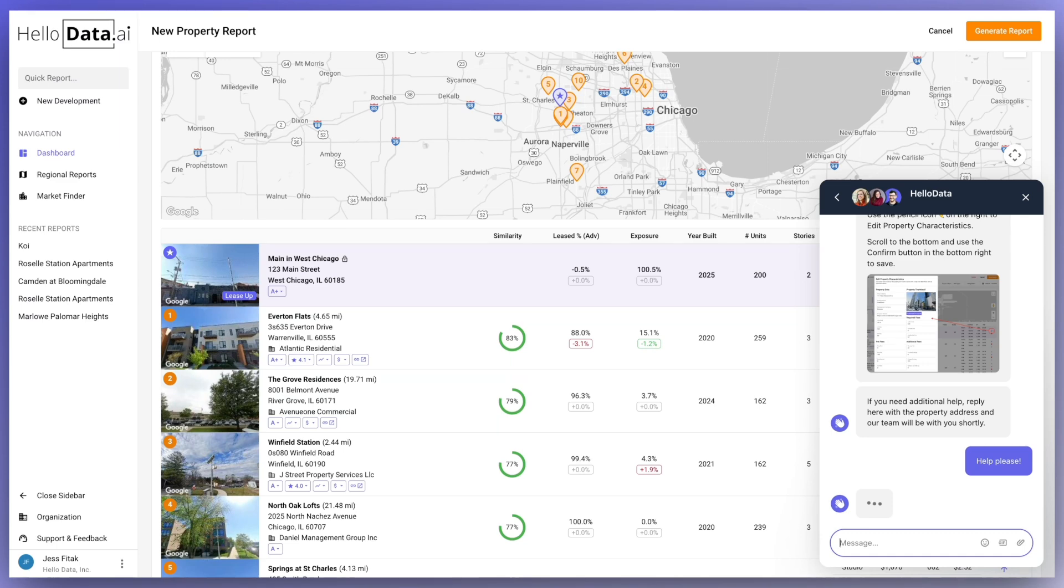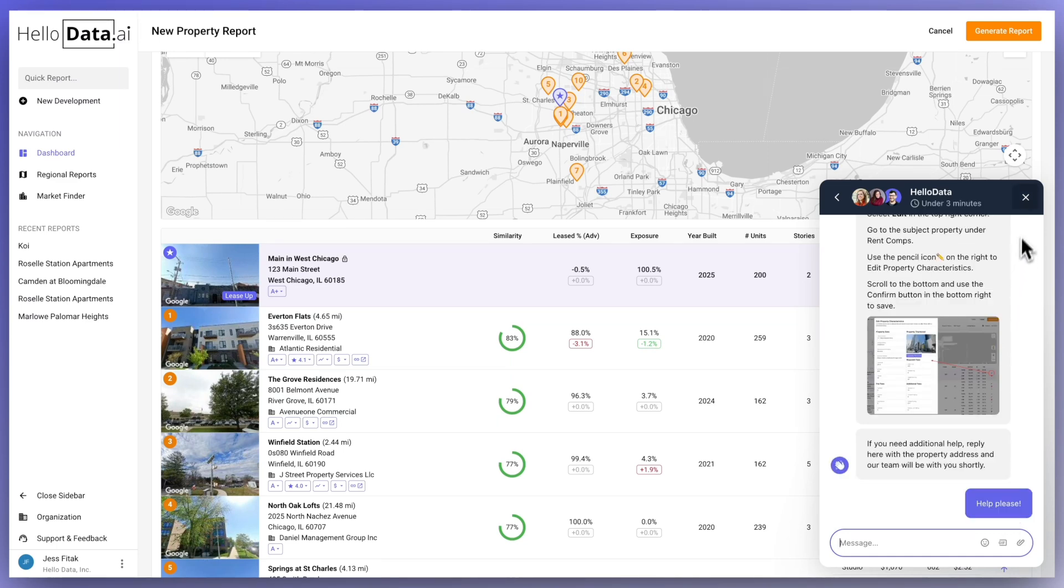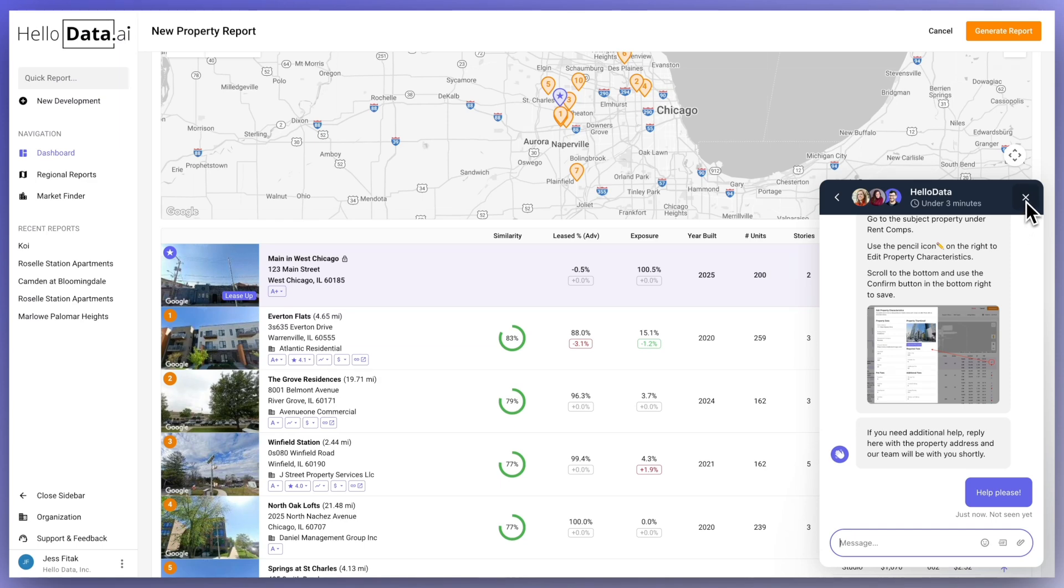Thanks for joining us. We're excited for you to get started with HelloData. And again, just contact us in the support and feedback button if you have any questions or need any help while you build out those new reports.